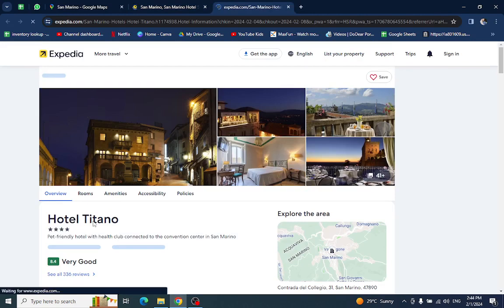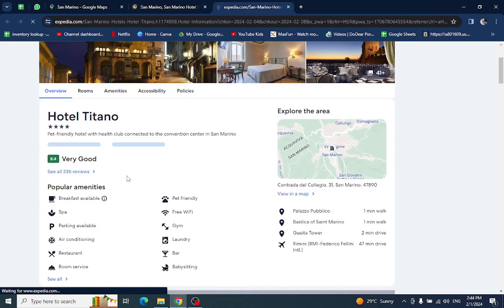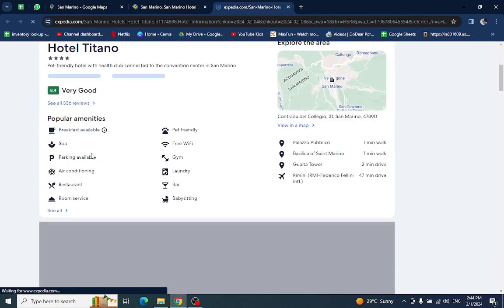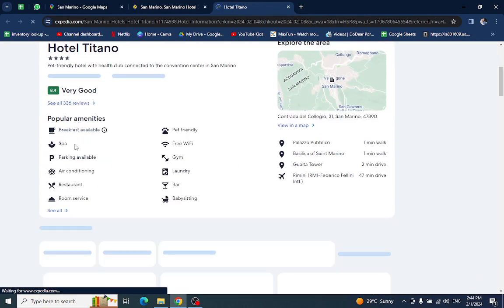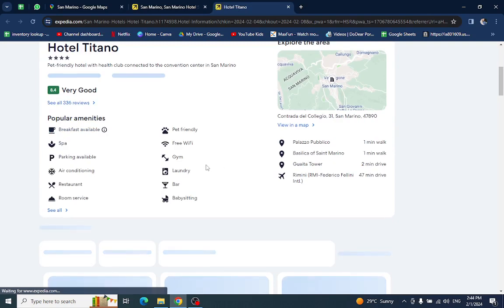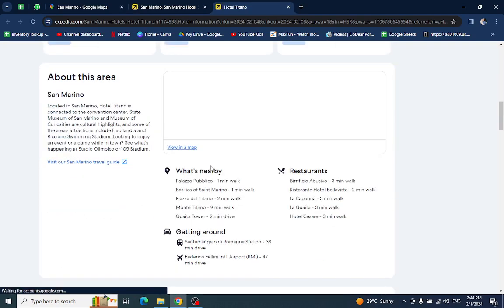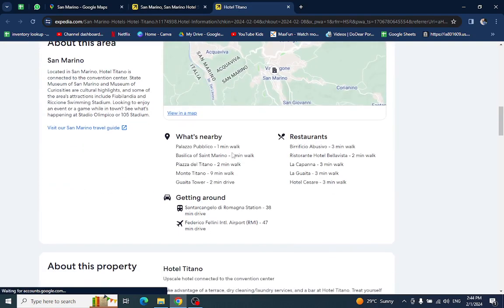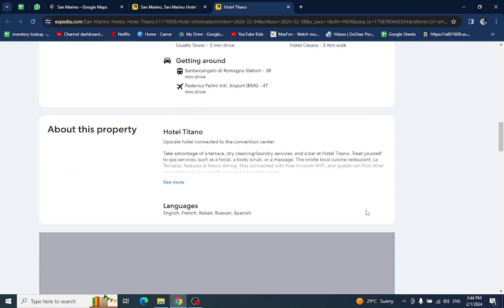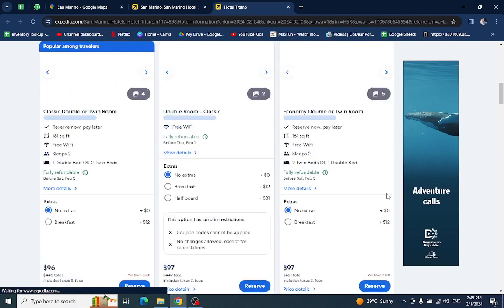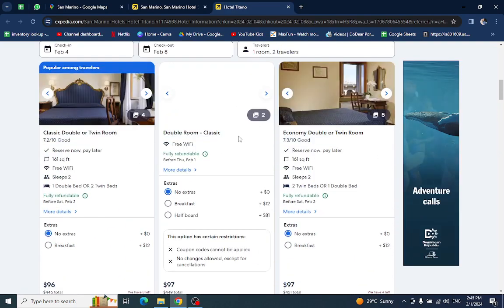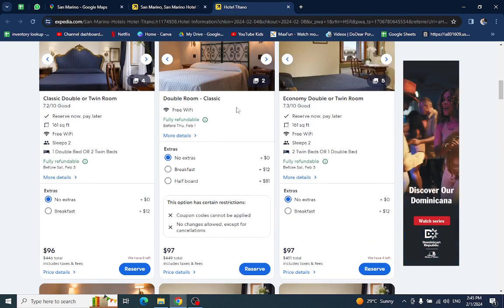All the details regarding this hotel will be available on this page. For example, popular amenities, the nearby area, the restaurants, and at the bottom you will see the comment or review section. For example, I want to book this room.